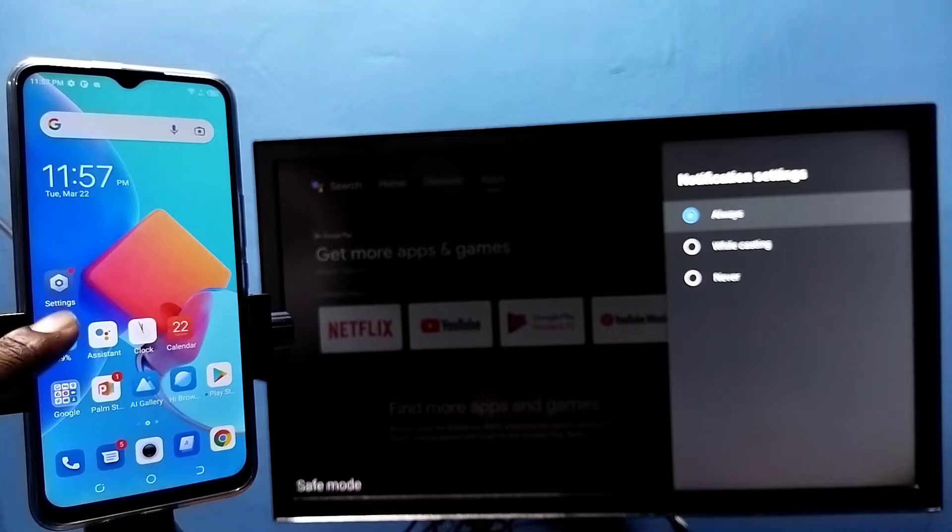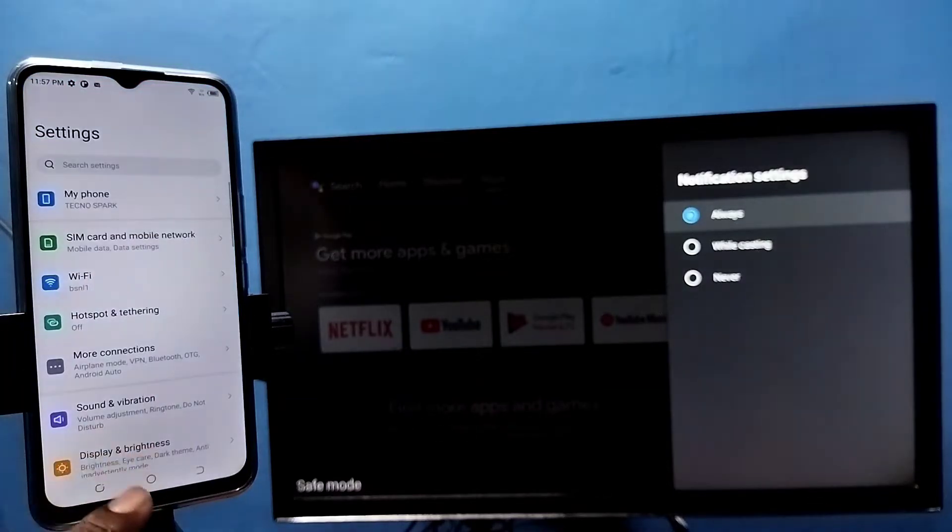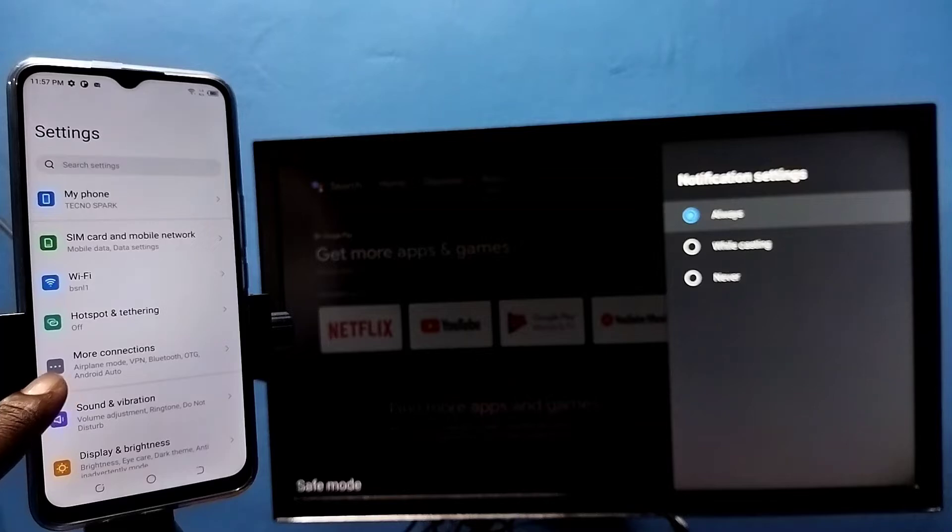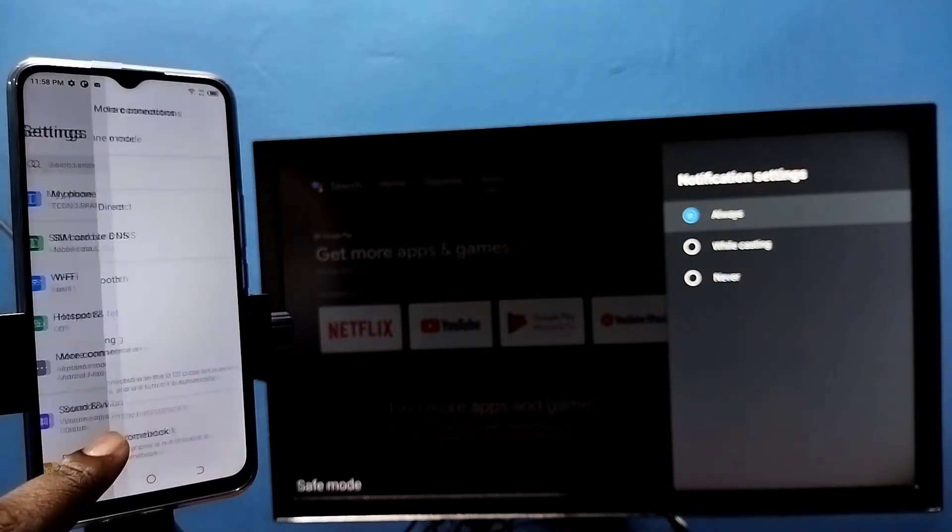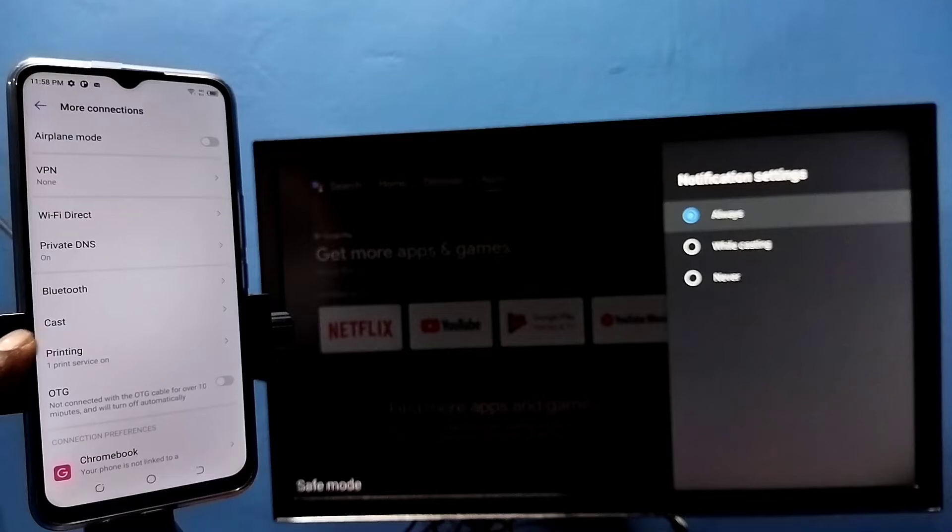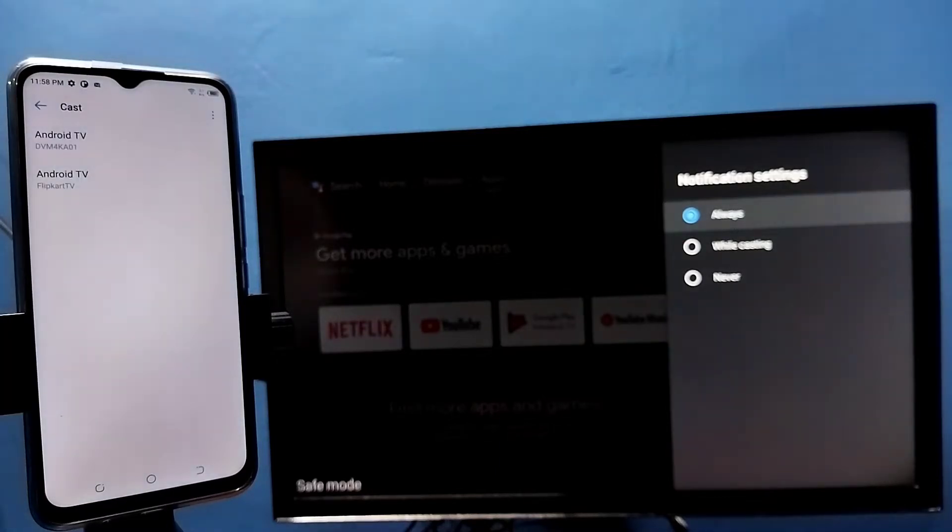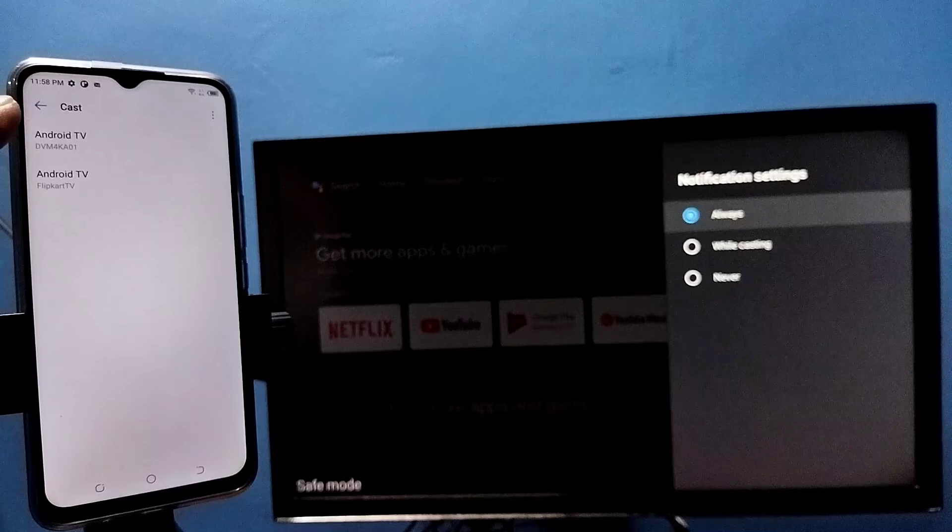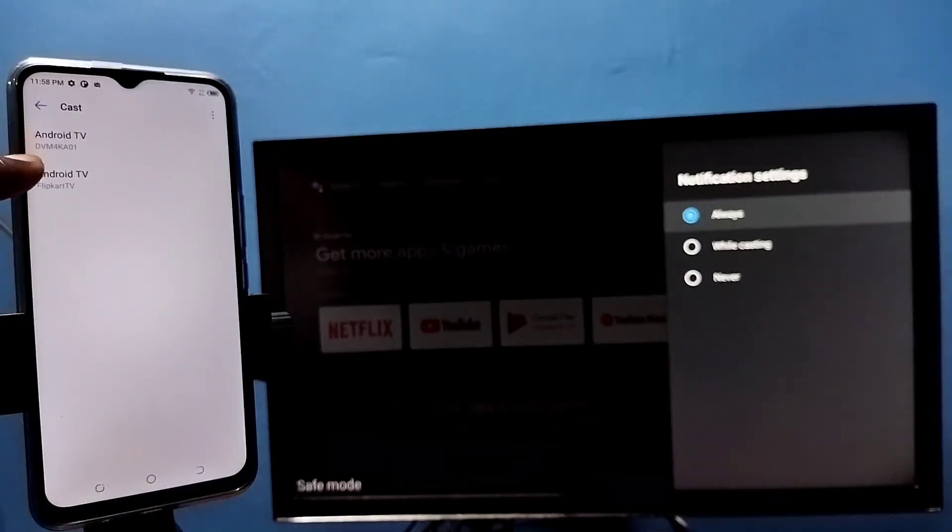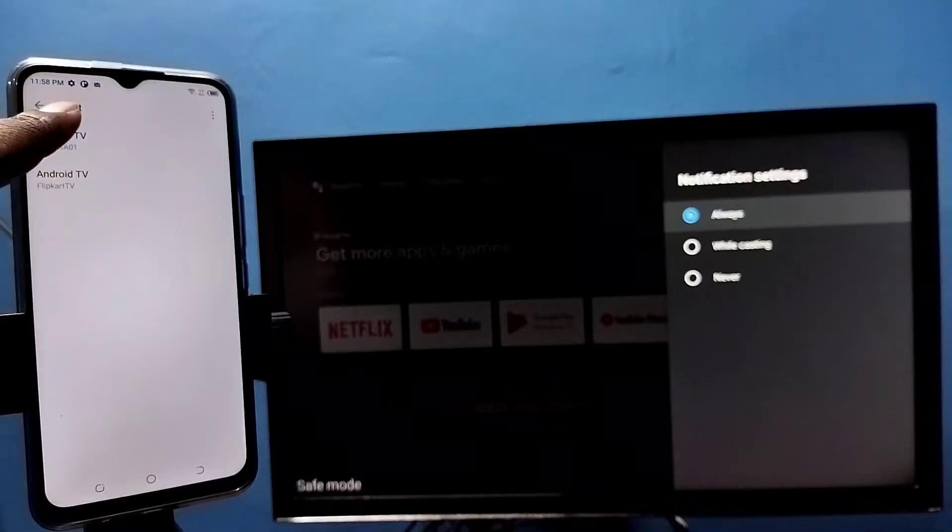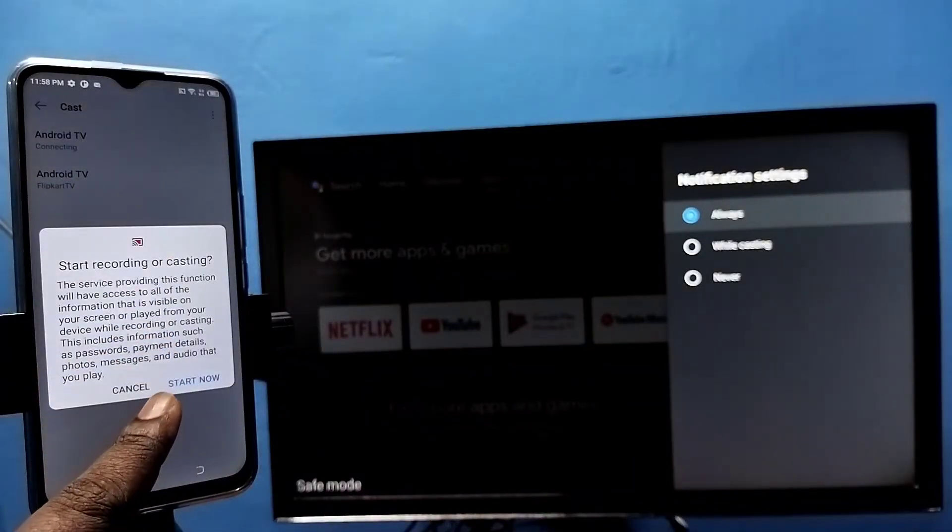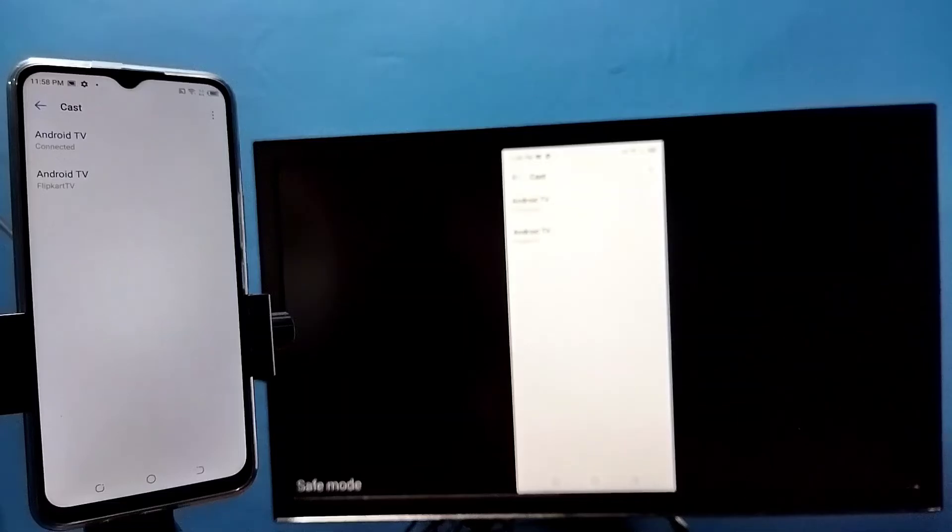Then select more connections, tap on more connections, then select cast. This will automatically search and detect casting devices in the same Wi-Fi network. You can see it just detected my TV. Tap on its first name Android TV, then tap on start now. See it's working.